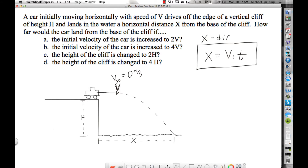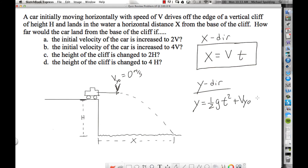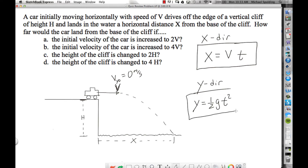We're also going to need a y equation. The first kinematic on the list is the one to try first — it solves the most problems. Written for the y direction: y equals one-half g t squared plus vy-initial times t. Since vy-initial is zero, that term goes away, and we're left with h equals one-half g t squared.